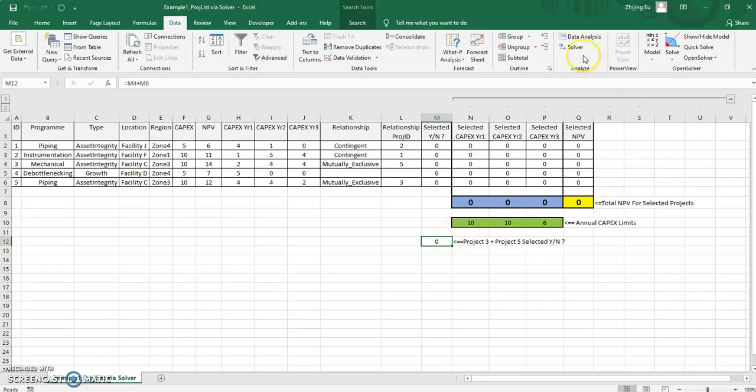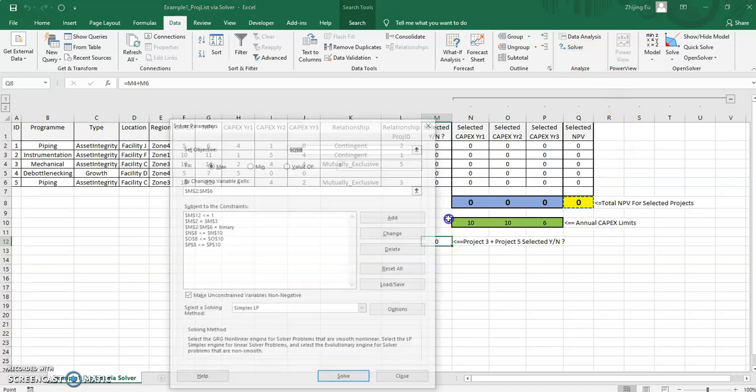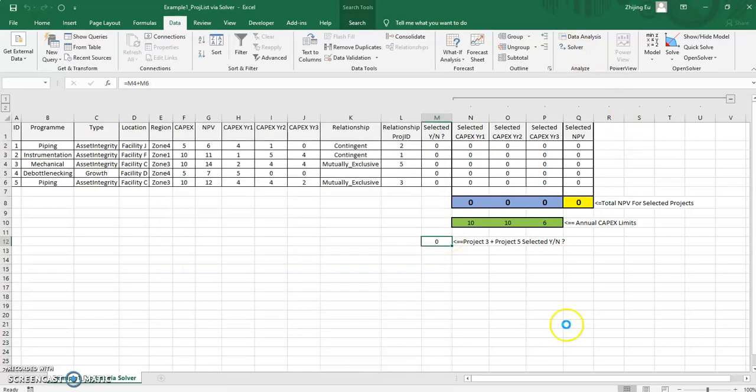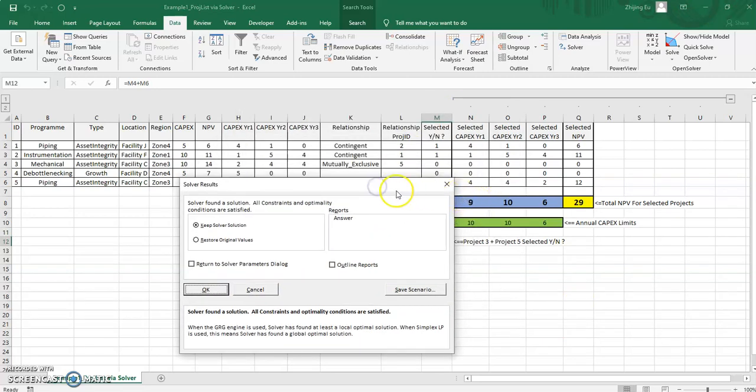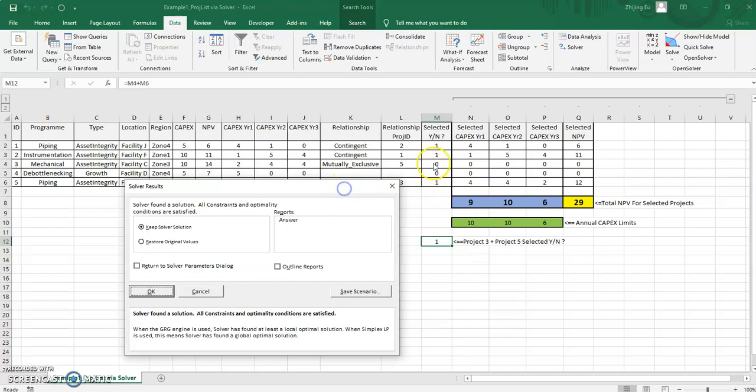So much for the setup. Now, if I do this in Excel, it's quite straightforward, I hit click. And it solves it, it says all constraints and optimal conditions are satisfied. And I say that choose projects one, two, and project five, and that will give you your maximum NPV.